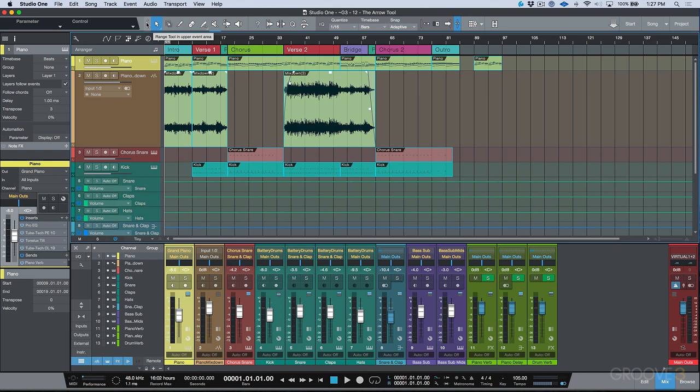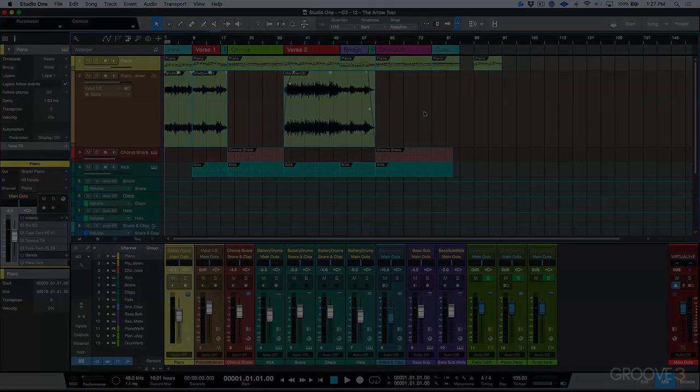We're going to look at this in a subsequent video. But in the next video, let's take a look at edit groups and also let's take a little further look at the snapping modes in Studio One. So we'll catch you for more in the next video.